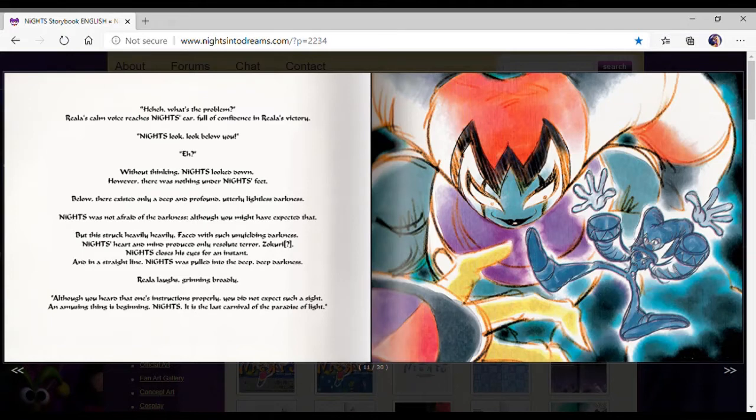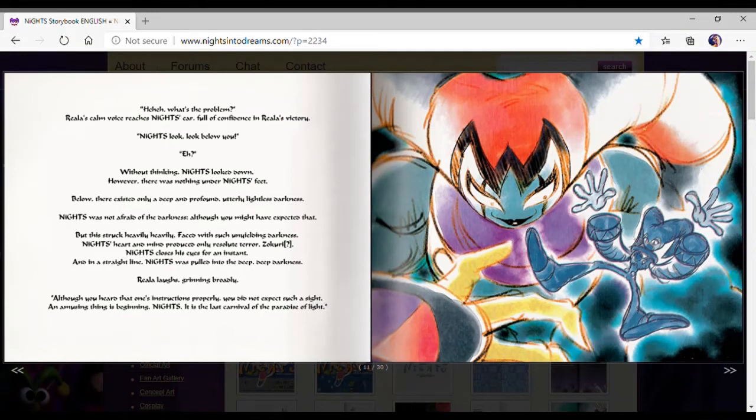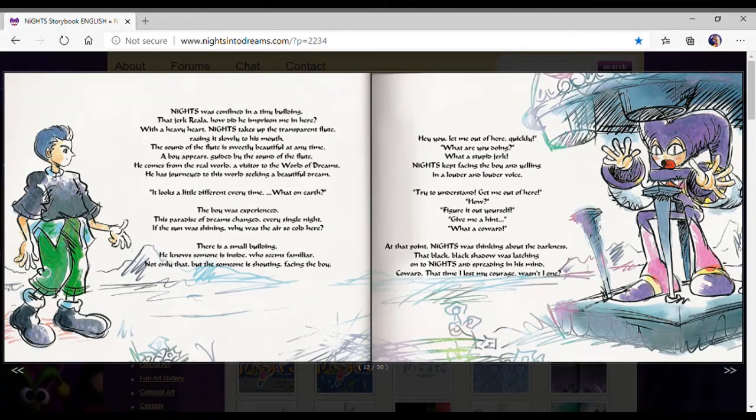Although you hear that one's instructions properly, you did not expect such a sight. An amusing thing at the beginning, Nights, is the last carnival of the Parade of Light. I love this face. This might be our thumbnail.